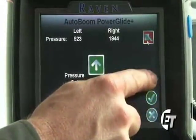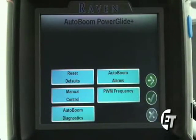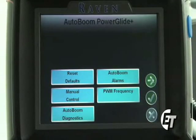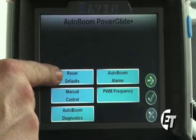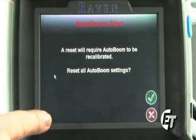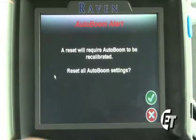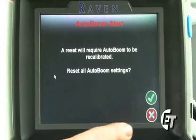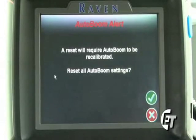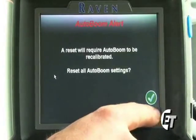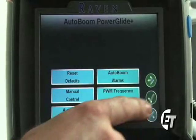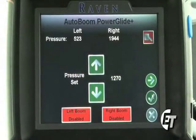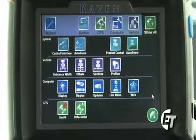If you hit the green arrow to continue to the next page, this is your AutoBoom configuration screen. Sometimes you may need to recalibrate your AutoBoom. To do this, come into your AutoBoom configuration screen and simply select Reset Defaults. After you select Reset Defaults, it will confirm that is what you want to do, and then simply hit the green check mark to continue. That will clear out all AutoBoom settings from your console and allow you to go back in and calibrate your AutoBoom. If you come into this screen by mistake, simply hit the red X to return to your AutoBoom configuration screen. Once done, simply hit your green check mark to return to your AutoBoom screen, and then your green check mark again to return back to the configuration screen.